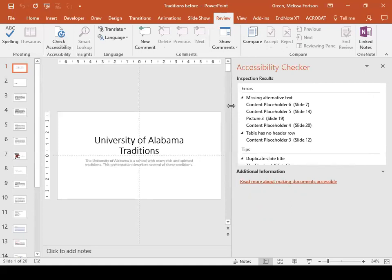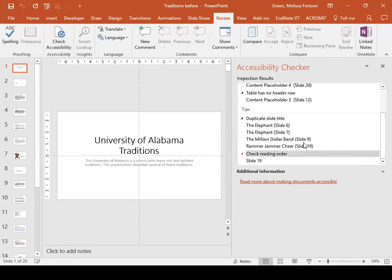The checker is telling us that content on slides 7, 14, 19, and 20 are missing alt text. The accessibility checker also tells us that on slide 12 there's a table that does not have a header row. If content is difficult for people with disabilities to read, the checker gives a warning — there are no warnings in this file. Tips address things like duplicate slide titles — I've used 'The Elephant' on multiple slides, as well as 'The Million Dollar Band' and 'The Rammer Jammer Cheer.' There's also a reminder to check the reading order, especially on slide 19.